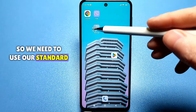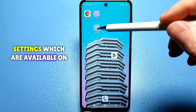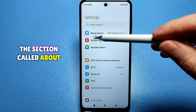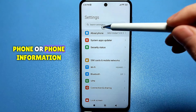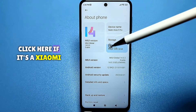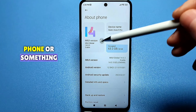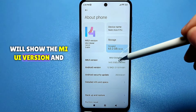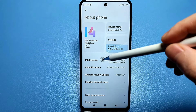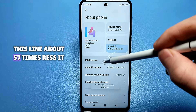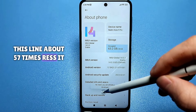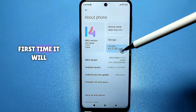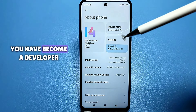We need to use our standard settings, which are available on all phones. Go to them and look for the section called 'About Phone' or 'Phone Information' and click on it. If it's a Xiaomi phone or something similar with MIUI firmware, it will show the MIUI version. You need to quickly press this line about 5 to 7 times. Press it and it will say you are already a developer. If you are doing this for the first time, it will congratulate you — you have become a developer.